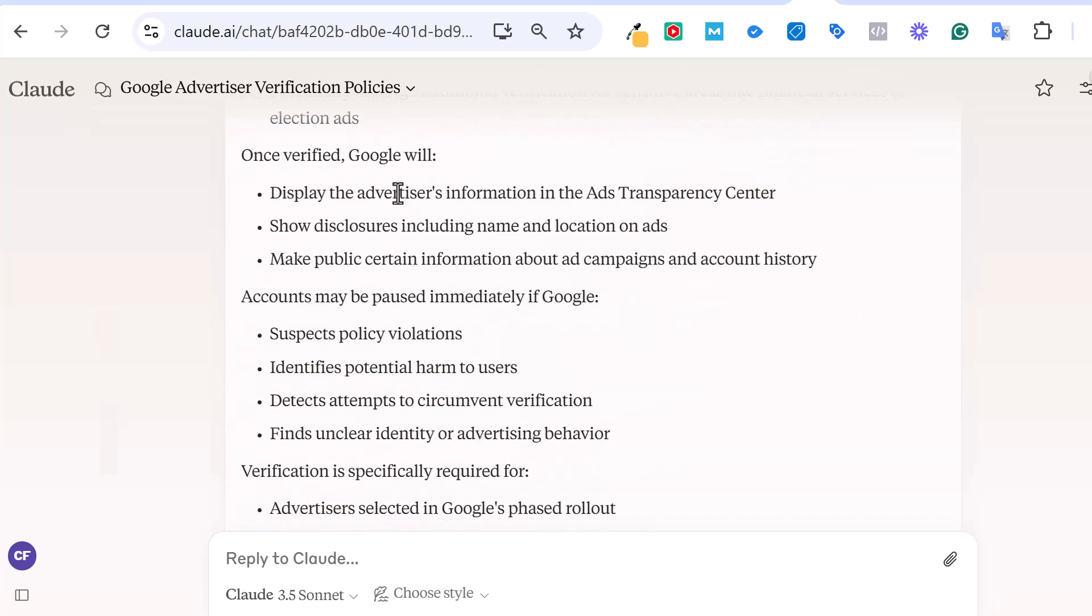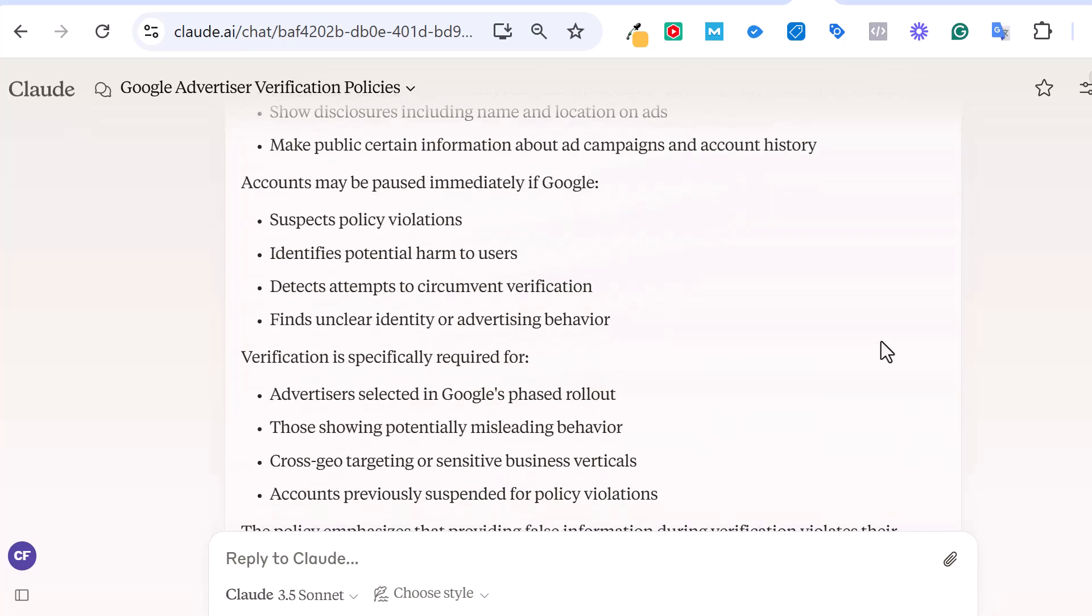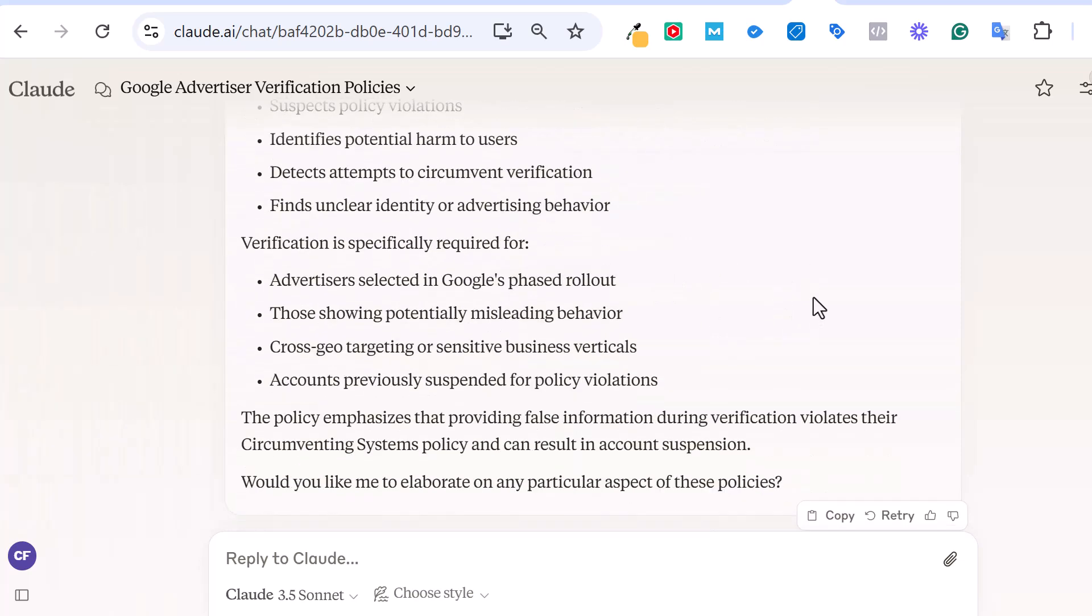It will put your advertiser information in the ads transparency center. And then they have a few different things here about accounts maybe pausing immediately if Google suspects policy violations. This kind of goes that way whether it's verification or not. And then it says verification is specifically required for, from what I can tell, every account that I'm working on. Eventually they will send verification.